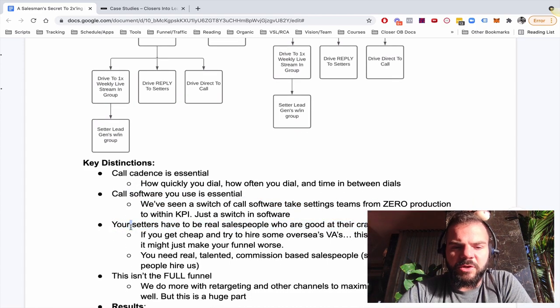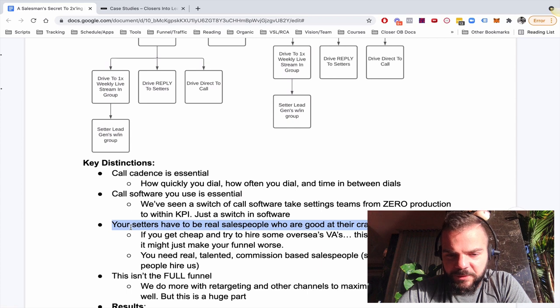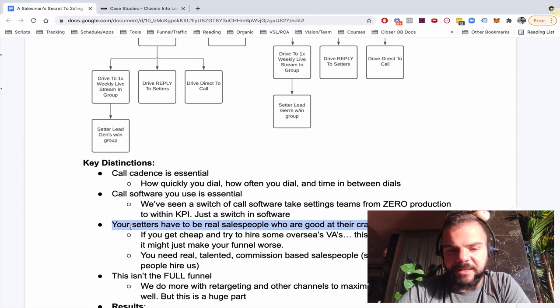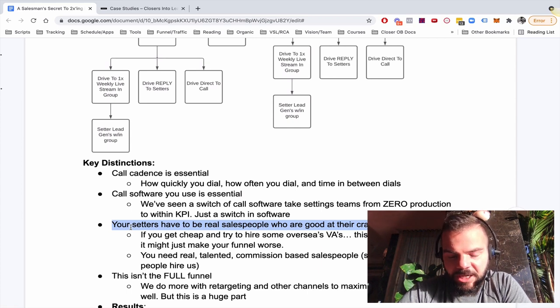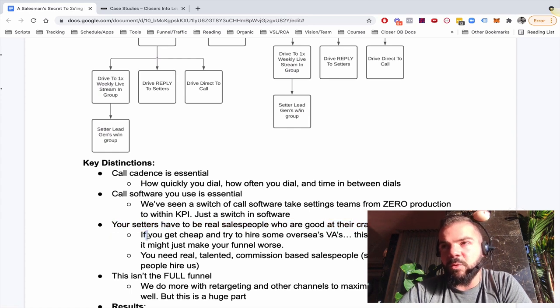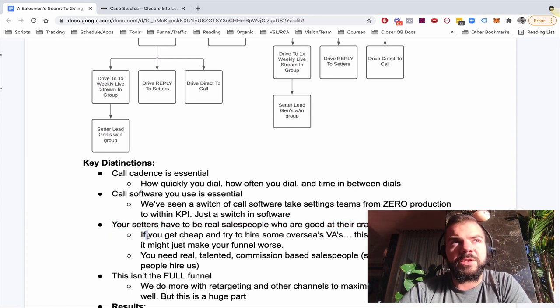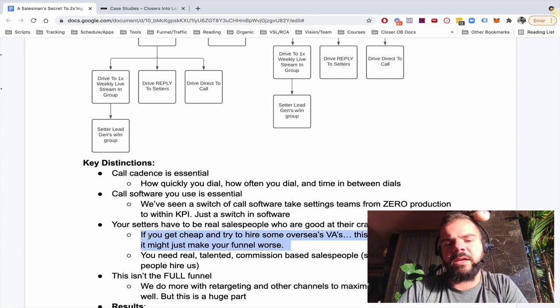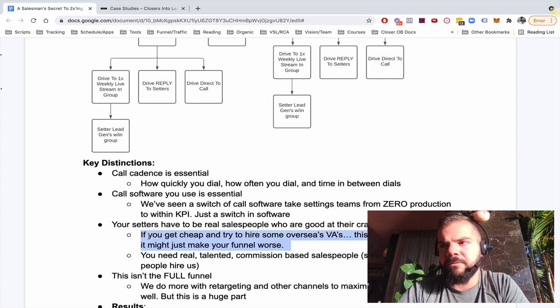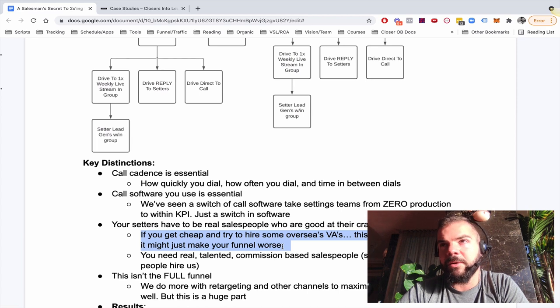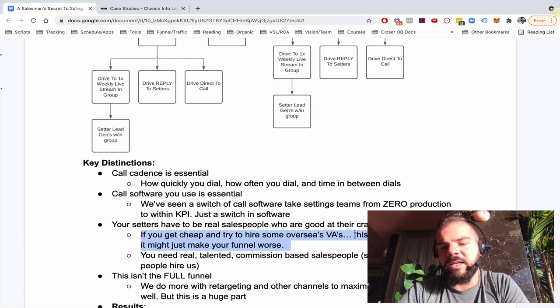And another thing is your setters have to be real salespeople who are actually good at their craft, like an actual salesperson. So the reason I say this is because what people have a tendency to do is go as cheap as possible with this. And they try to hire like overseas VAs and Filipino telesales and all this stuff. Like I just never, I mean, I'm sure it can work, but I've really never seen it work.